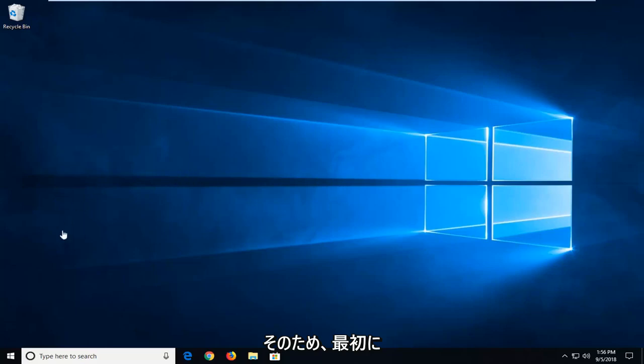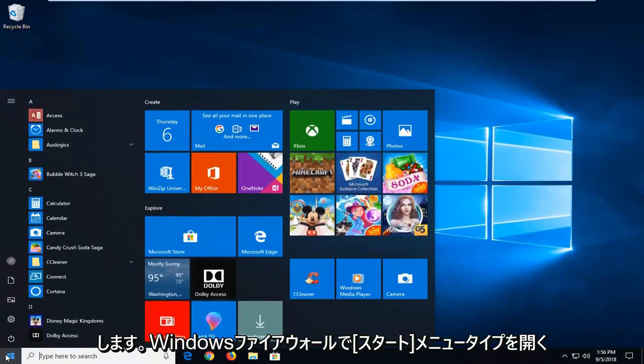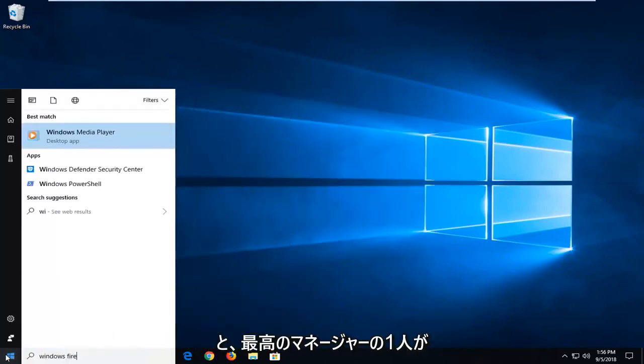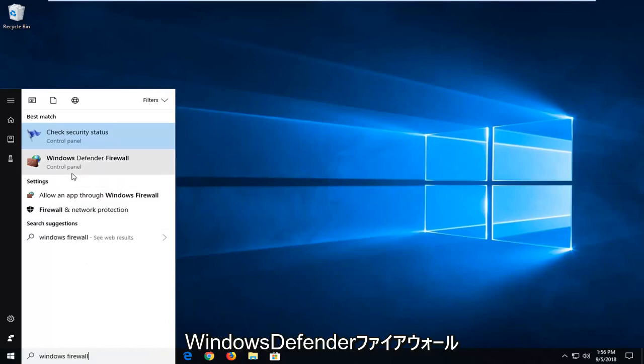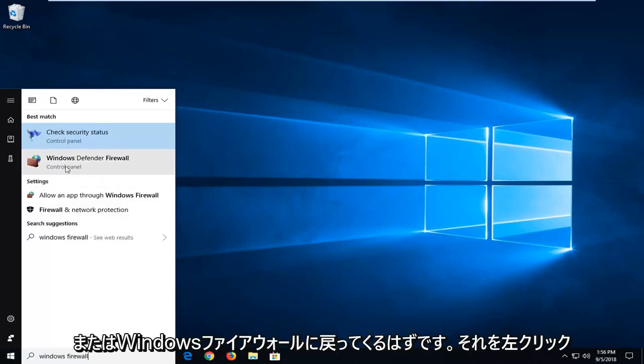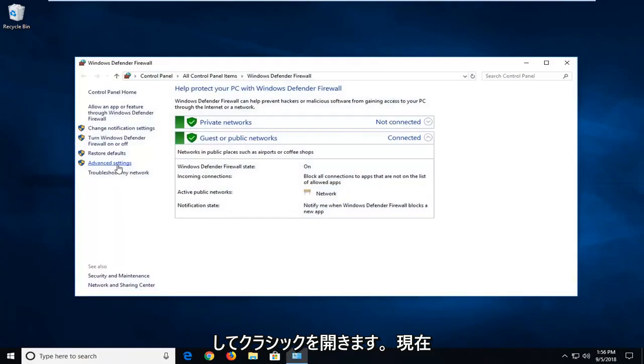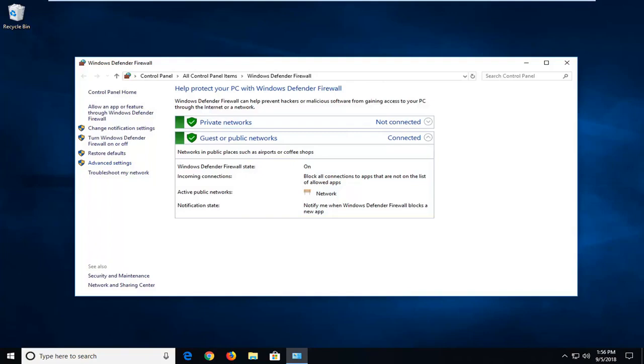I would suggest first opening up Windows Firewall settings. Open up the start menu, type in Windows Firewall. One of the best matches should come back with Windows Defender Firewall or Windows Firewall. Just want to left click on that. I'm going to open up the classic control panel view that we see right before us right now.